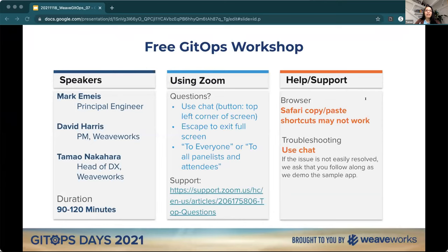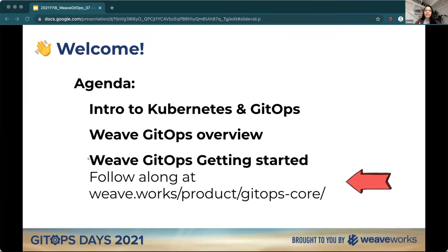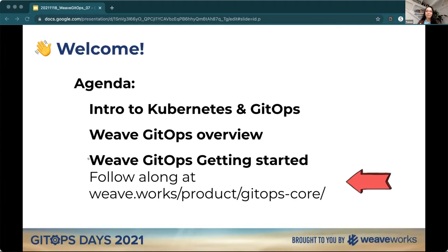A little bit of housekeeping. We'll have our principal engineer giving the talk about the intro to Kubernetes and GitOps. Then David, the PM, and I will help walk you through the steps. Hopefully you'll be excited about the vision of GitOps. Our agenda is to cut to Mark Emice for the introduction, then I'll give a quick overview of what the cook dinner will look like, and then David will help you go through the steps.